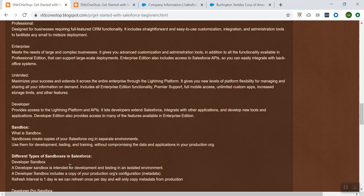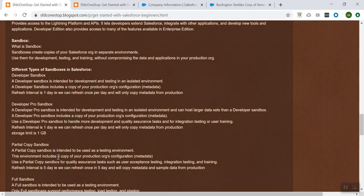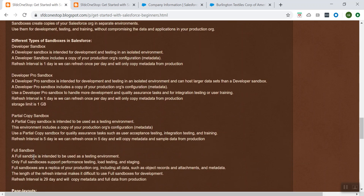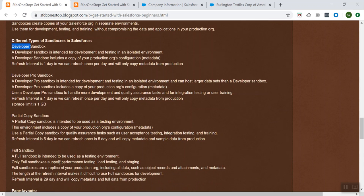Let's talk about different types of sandboxes which are available. There are different types: you have Developer sandbox, Developer Pro sandbox, Partial Copy sandbox, and Full Copy sandbox. There are a few major differences between all four sandboxes. The storage limit for Developer sandbox is 500 MB, but for Developer Pro it is 1 GB, and for Partial Copy and Full Copy the storage limit is more. The refresh interval for Developer is 1 day, whereas for Partial Copy it is 5 days and for Full Copy it is 29 days.